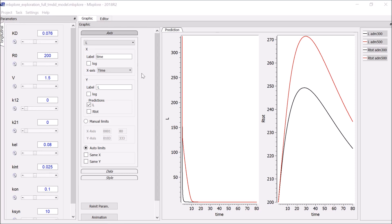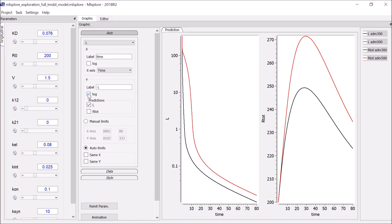Several settings here can be used to modify the plot. In particular, in Axis, I can choose a log scale on the y-axis for L to see better the non-linearity of the TMDD model.